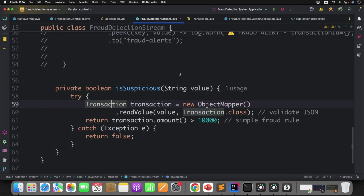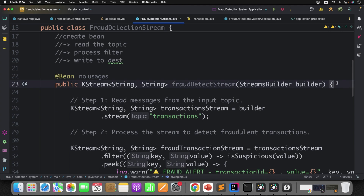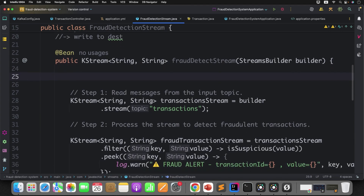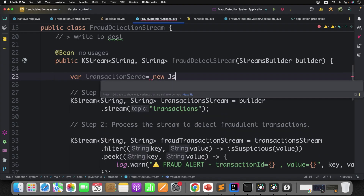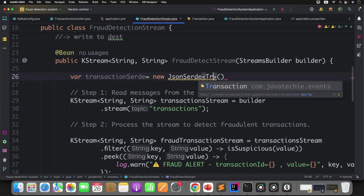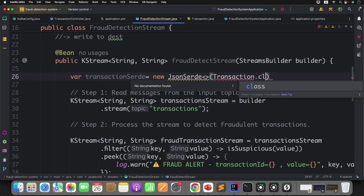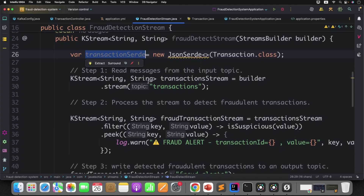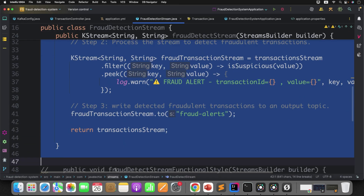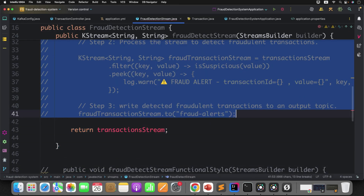Our producer is done — he will no longer send strings; he will send the direct transaction object to this particular topic. Now go to the Kafka Stream code. Here you can tell this Kafka Stream to not use string but use the transaction object directly. What you can do is create a variable — let's say transaction — and you can use a JSON SerDe and define the object type. We'll comment this whole code and also use functional style coding using Java streams.